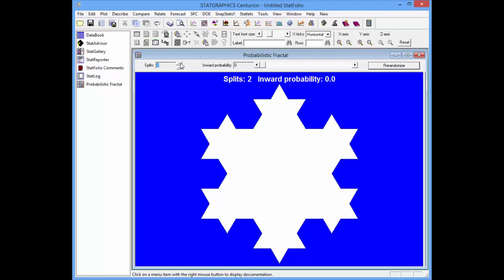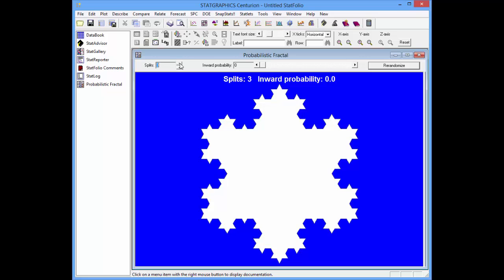I can do it a third time, a fourth time, and a fifth time. Now you see we get what appears to be a quite complex figure using a very simple mechanism.